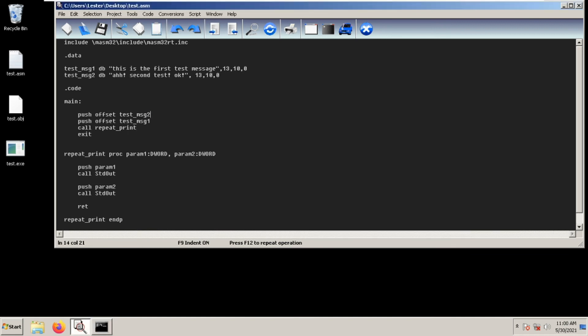It's good to take note that the first pushed parameter is the last parameter here in our procedure—it is param two. Then the next parameter pushed before the call is the second to the last parameter that you have declared.